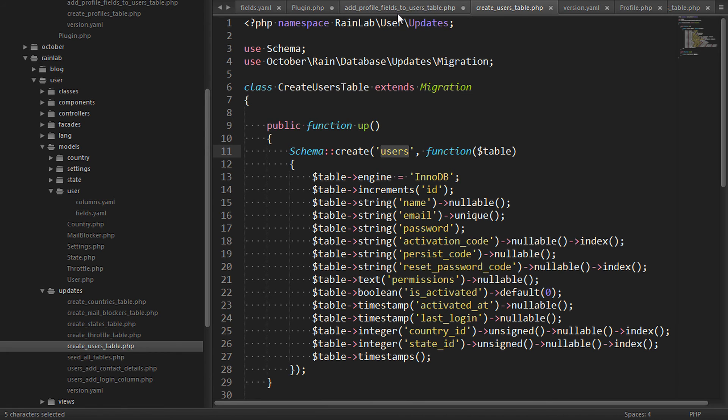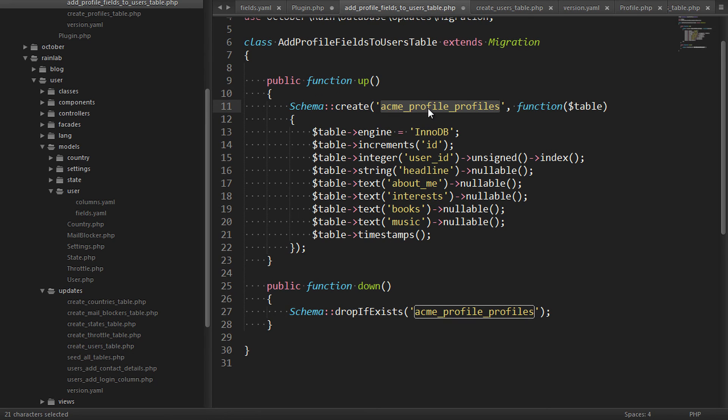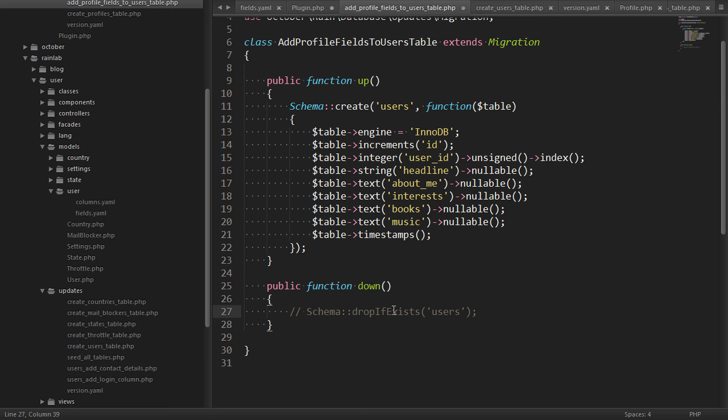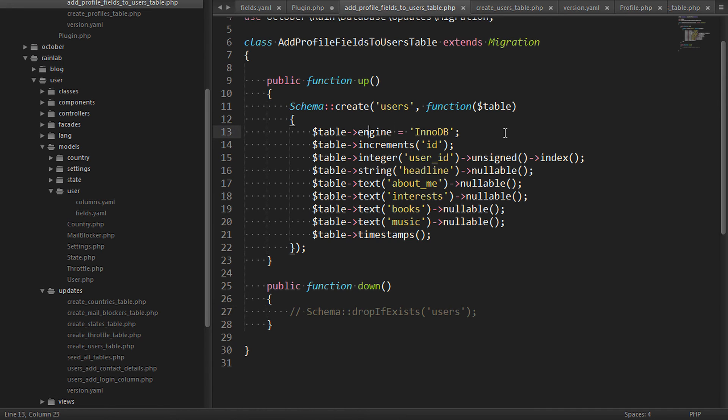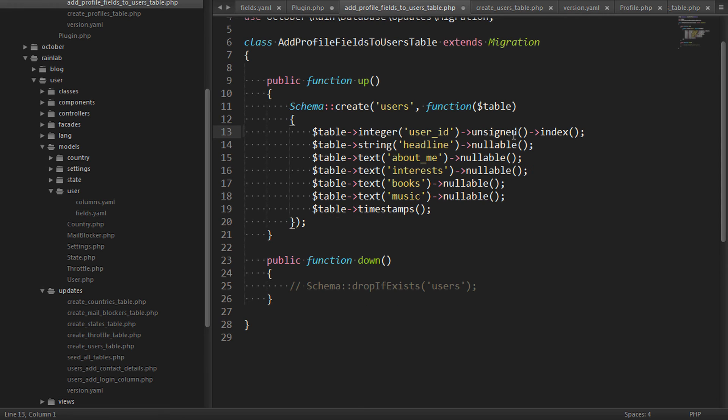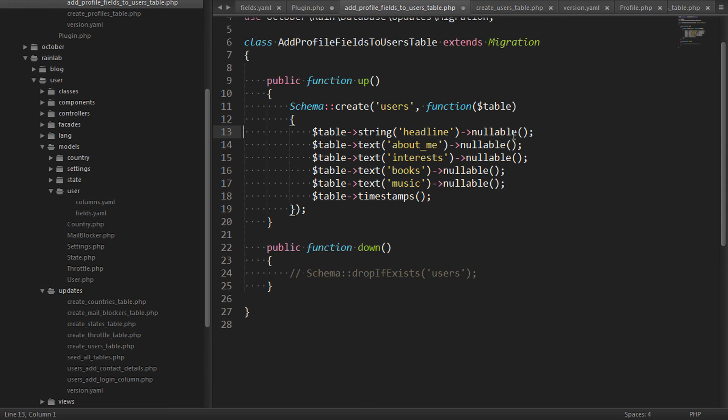So let's change the table that we're working with here. And we'll make it say the users table instead. We also don't want to drop the users table from here because that would be catastrophic. We simply want to supply the names of the extra fields that we want. So let's do that. And it should be just like in the profiles table.